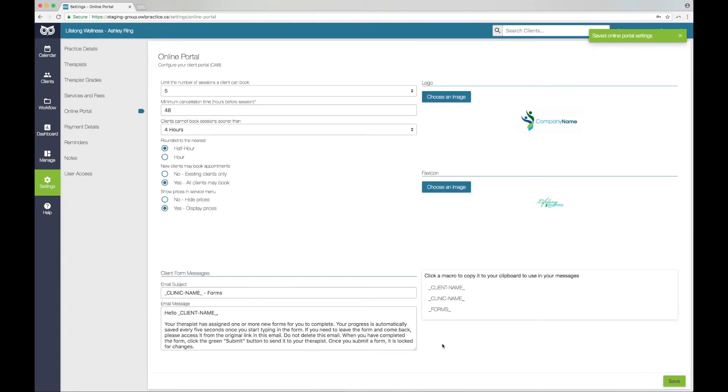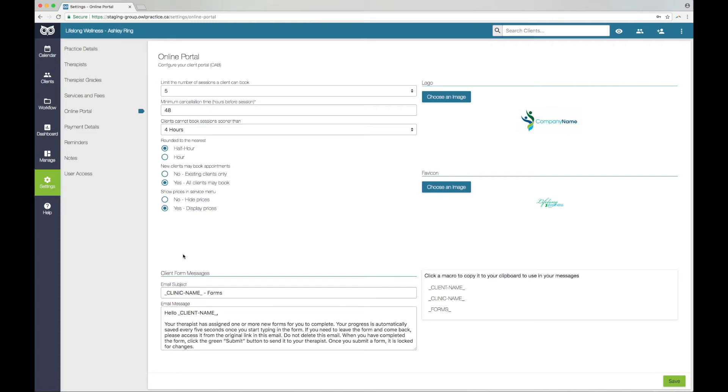You can customize the email message each time you send the form to your client, but a standard one is recommended. To send a form, your client must be entered into OWL with their first name, last name, and email address. If you do not yet have an email address on file for this client, you will not be able to send them the form. There are two places in OWL that a form can be assigned to a client, the Manage tab and the Client account.